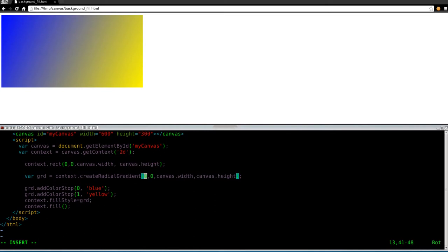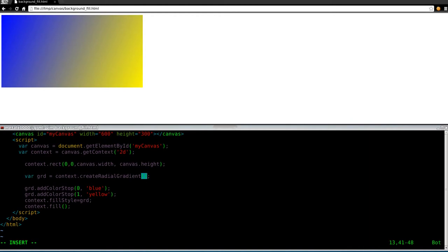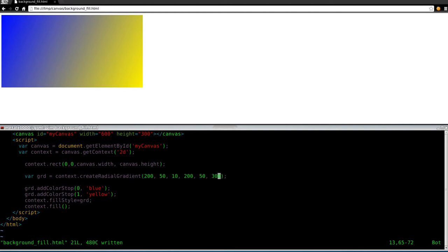And with the linear, we just give it two sets of points, the starting point and the end point. So, the beginning left and right X and Y, the beginning top and left X and Y, and also where we want to go to X and Y. Well, you actually need to give four different numbers for the radial. So what we'll do here is I'll say 200, I'll say 50, I'll say 10, I'll say 200, 50, and 300.